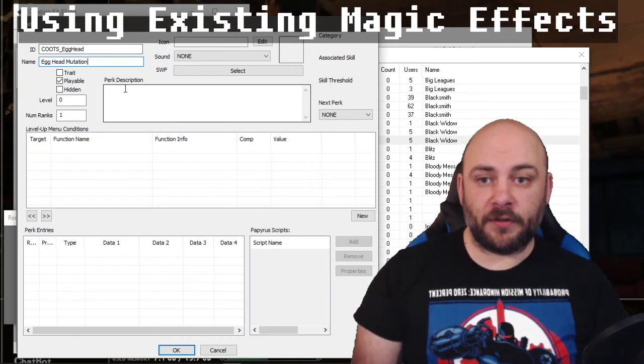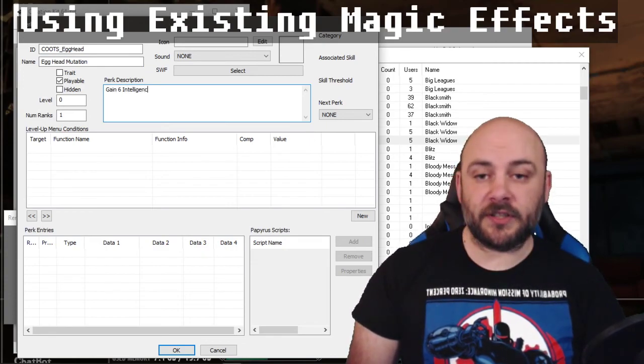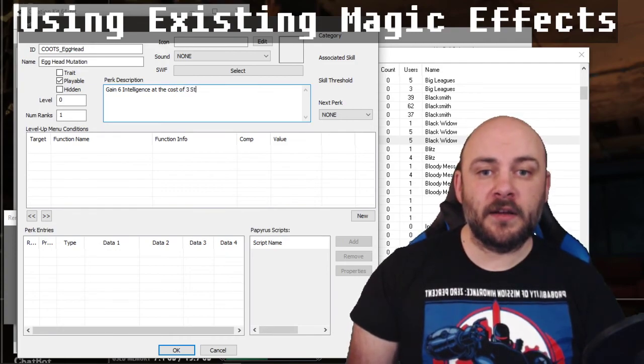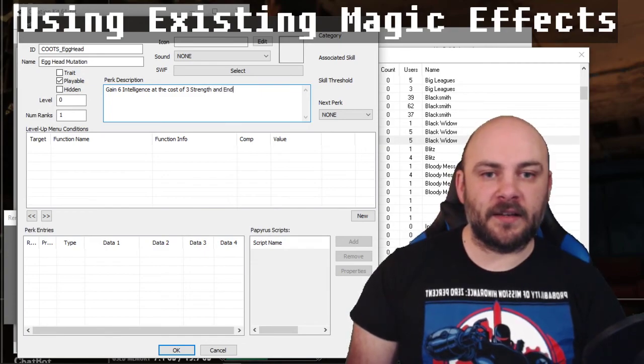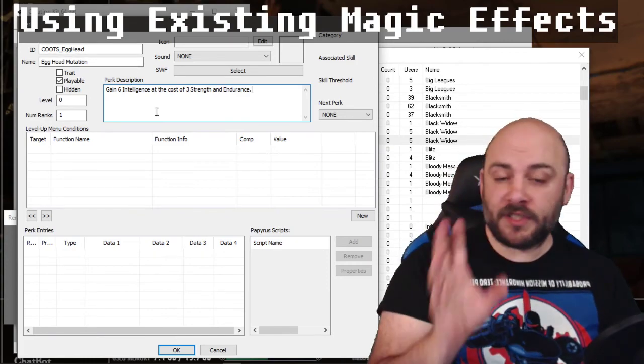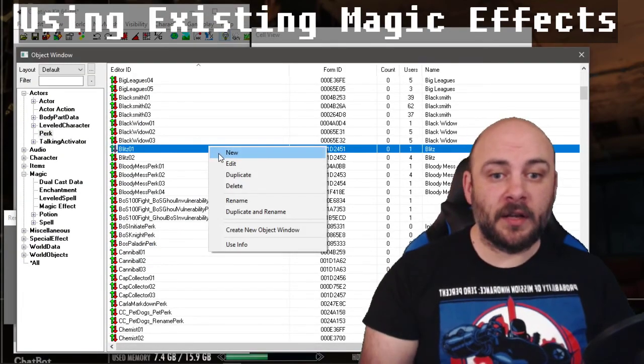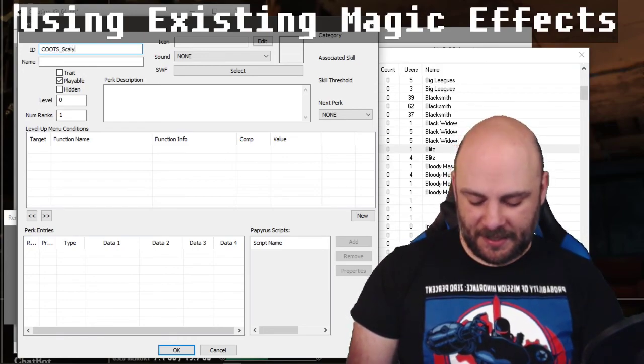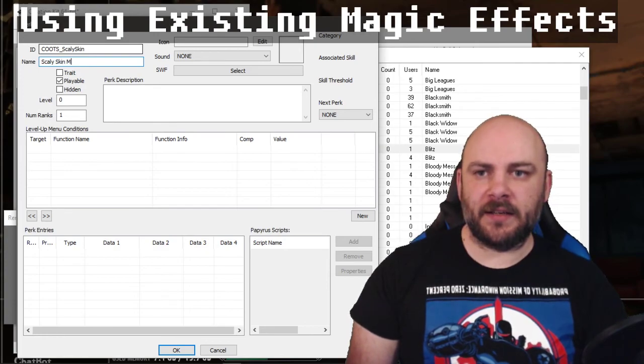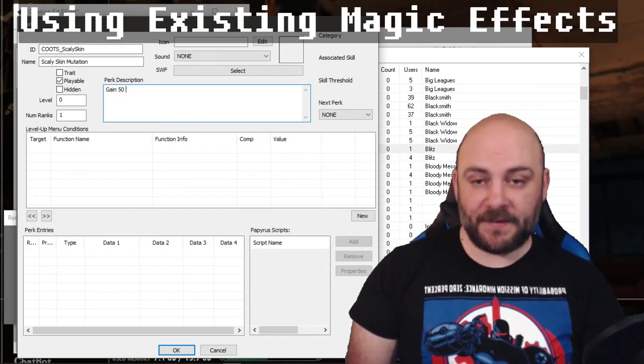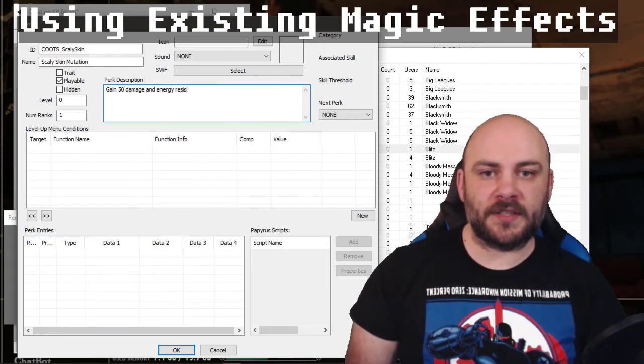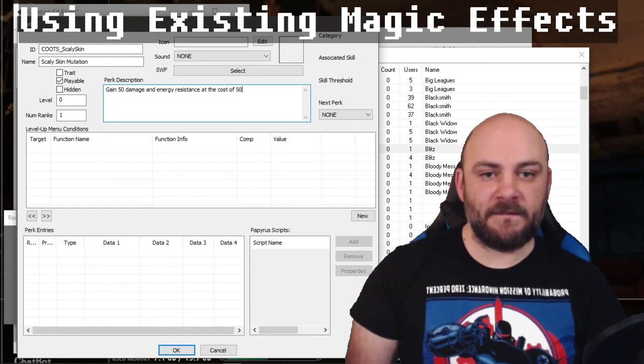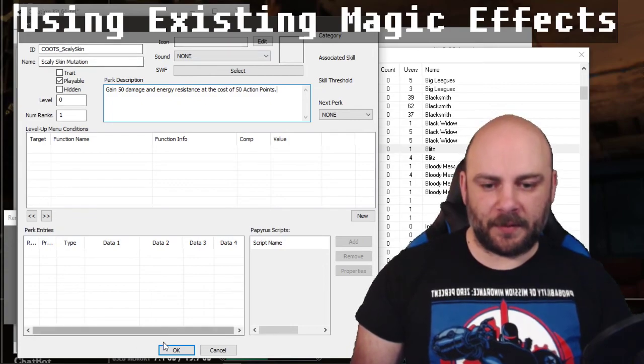This is the egghead mutation. Under the description, I'm going to put gain six intelligence at the cost of three strength and endurance. So this right now is all we're going to do to set up the perk so far. I'm going to hit OK. And while we're here, let's go ahead and set up the scaly skin. Scaly skin mutation. Under the description, we gain 50 damage and energy resistance at the cost of 50 action points.